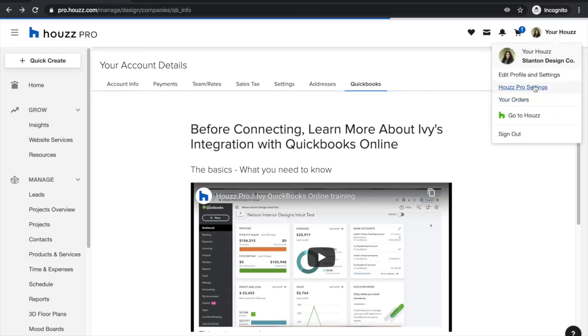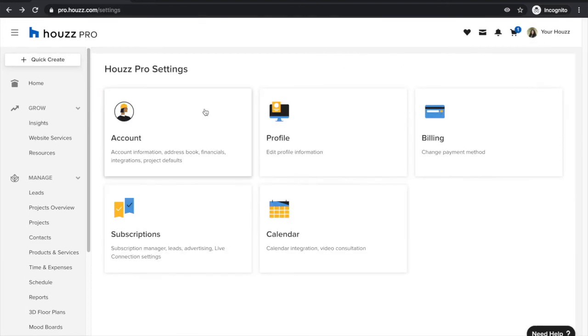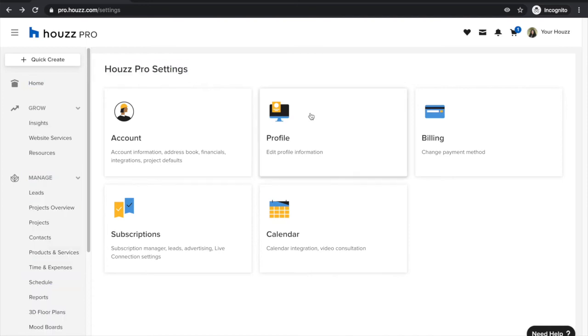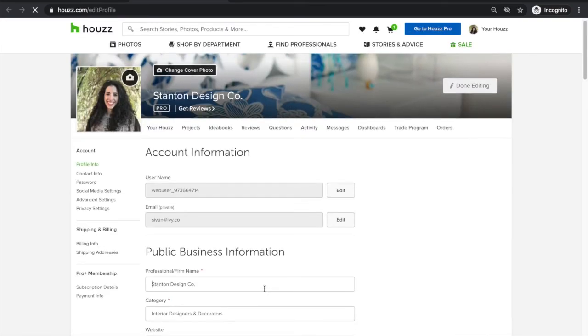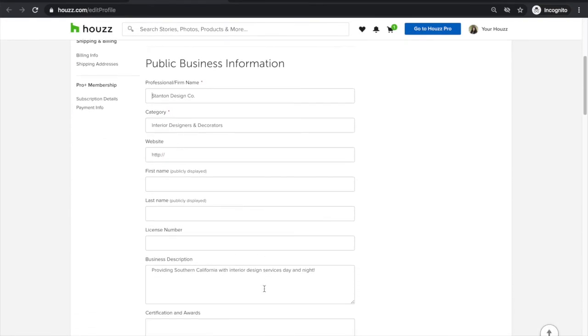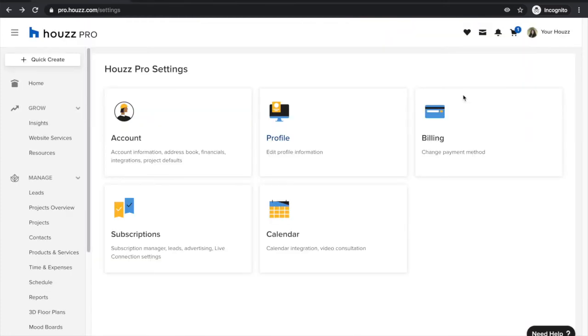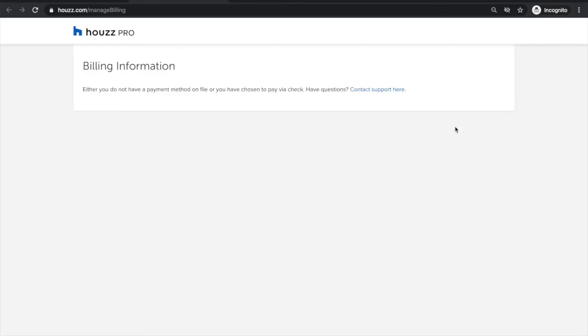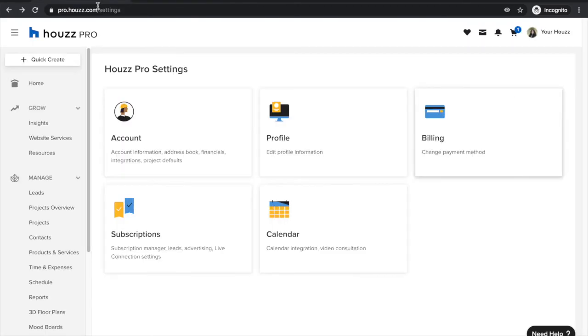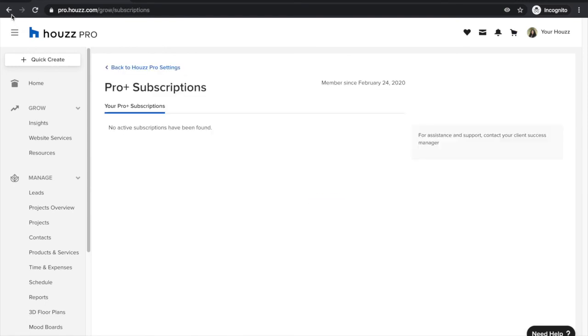Now back in your Houzz Pro settings, you have the ability to edit everything related to your Houzz profile by clicking into it and updating all of the information there. You can also change your billing method associated with your Houzz Pro account, and manage your subscription to see everything related to it by clicking into subscriptions.